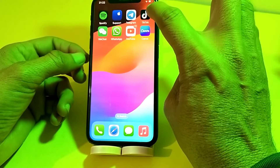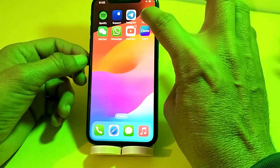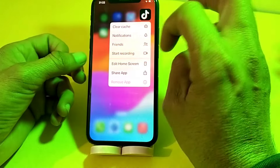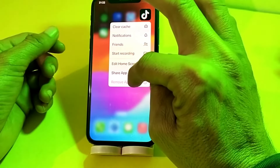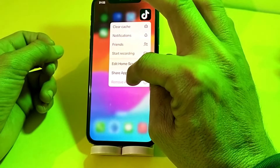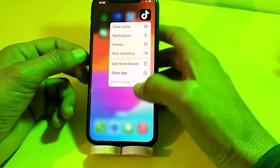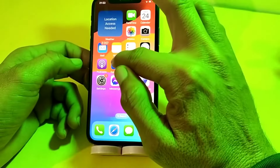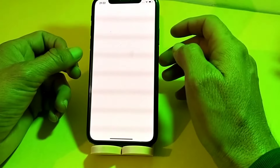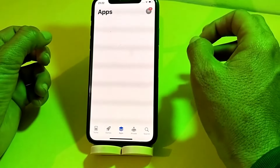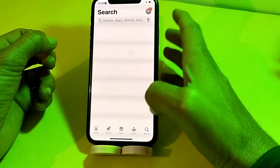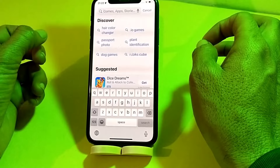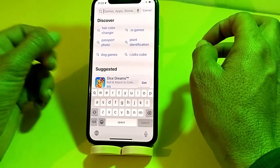First of all, search for the TikTok application on the home screen, then long press on it and tap on 'Clear Cache'. After clearing the cache, uninstall the app from your iPhone or Android device. Then open the Play Store or App Store — here I'm using an iPhone, so I'm opening the App Store. Search for TikTok and install the latest version on your device.